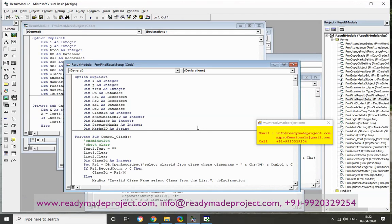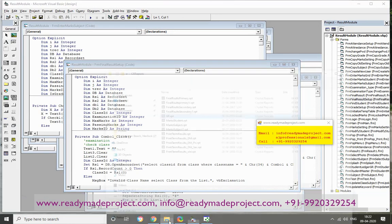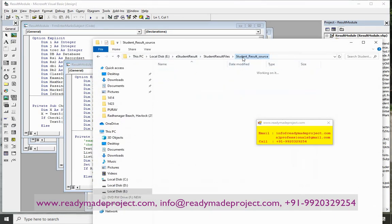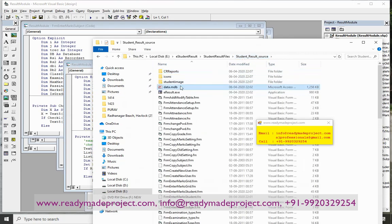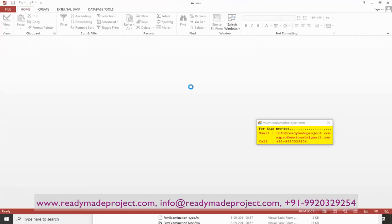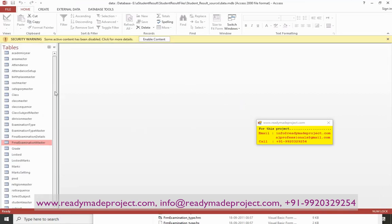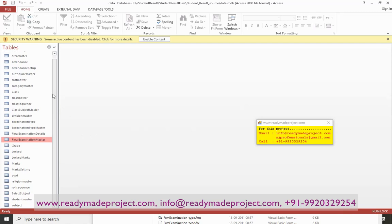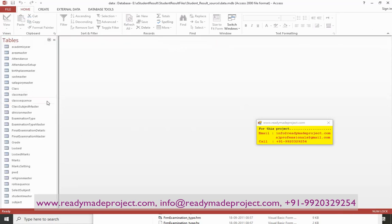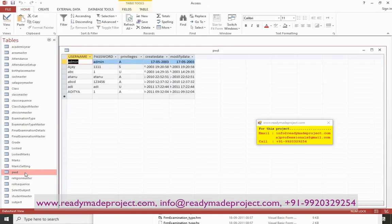So here, the user is the admin user. In the table, everything is created in Microsoft Access. This is the database file — Data.mdb. Our tables will be here. So for login, these are the login tables. I'll use admin as the editor — admin and password is admin.